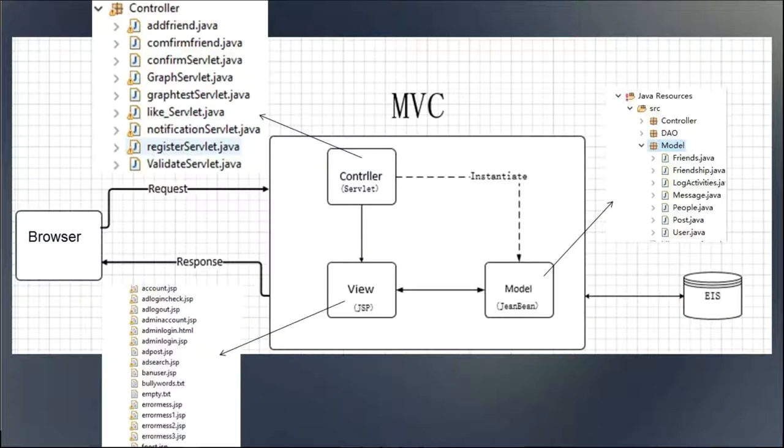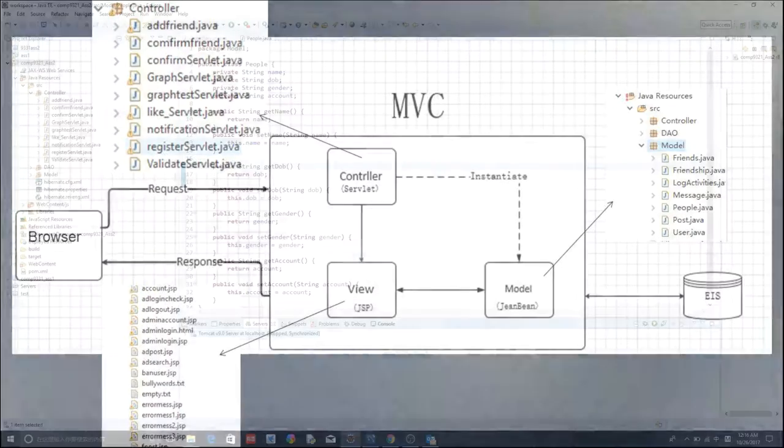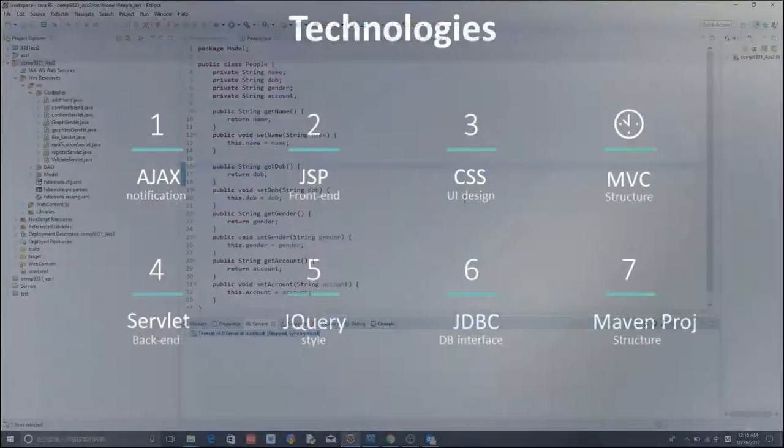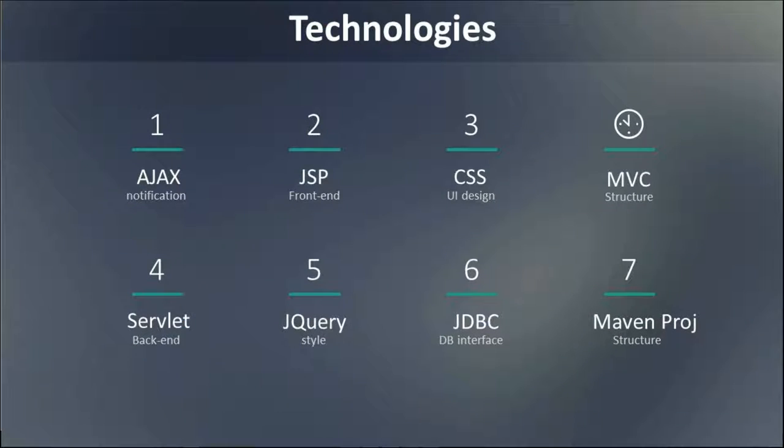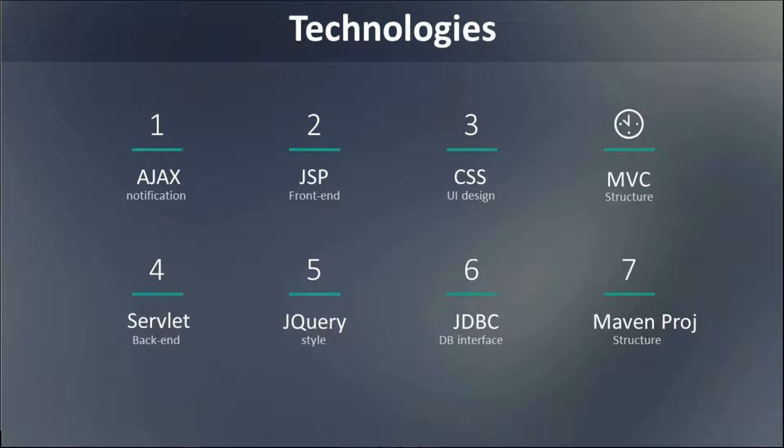There are technologies we implement in our project. Servlet is used as back-end, while JSP is used as front-end. We use JDBC to connect to database. AJAX and jQuery are also required in the project. I'll show them later in the demo.